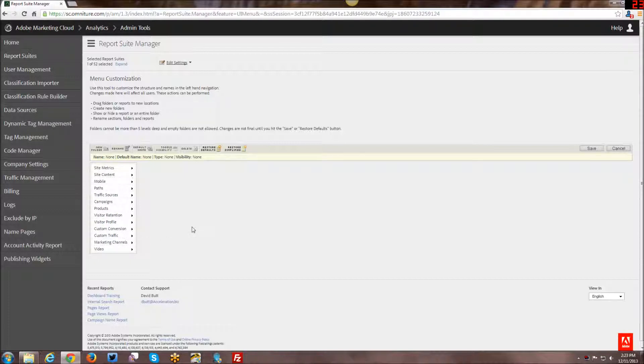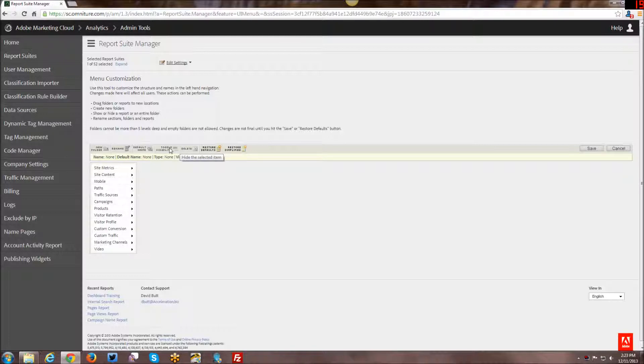But for any of the ones that come out of the box from SiteCatalyst, I really wouldn't say you don't want to delete them. You want to maybe hide them. And I think hiding is more than adequate because it just takes it off the menu. You can't see it except for when you're within the editor here itself.